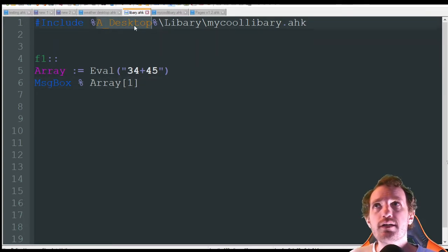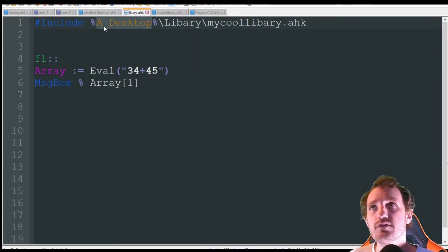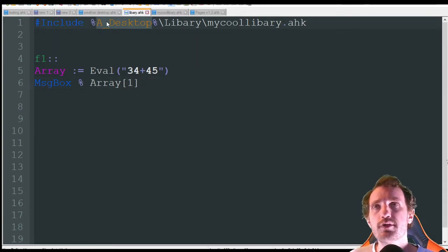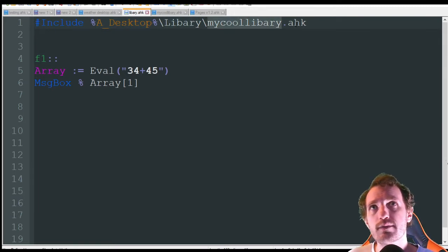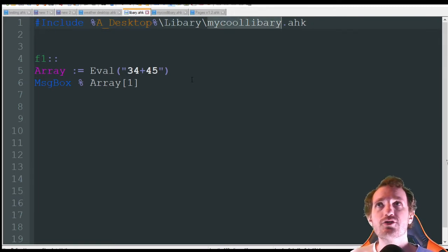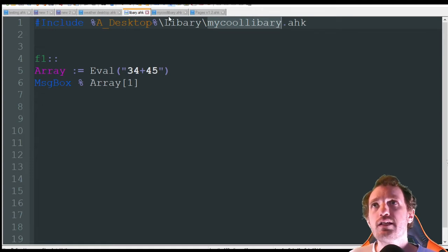Mine, as always in these videos, is just going to be on my desktop. I made a folder called 'library', and then I have one in there just called mycoollibrary.ahk. Let's take a look at that actual script.